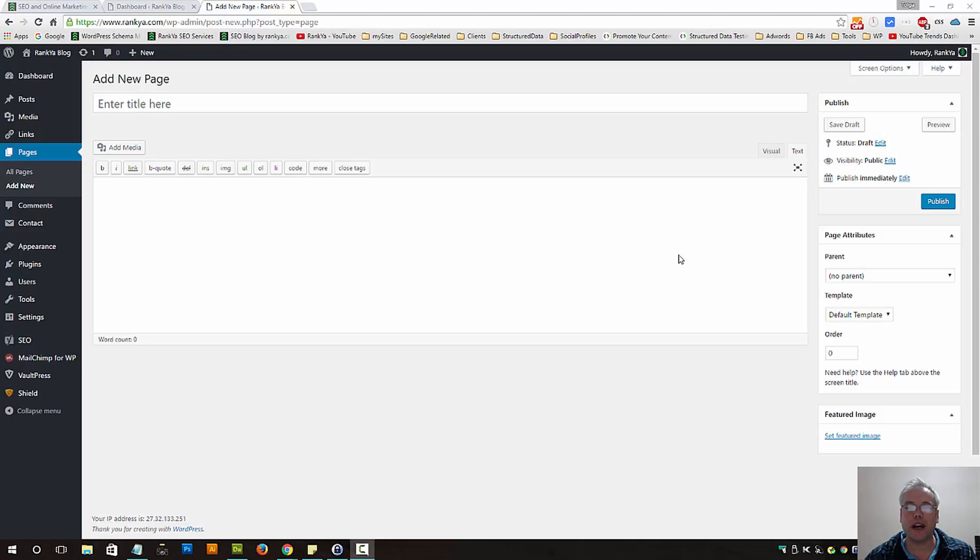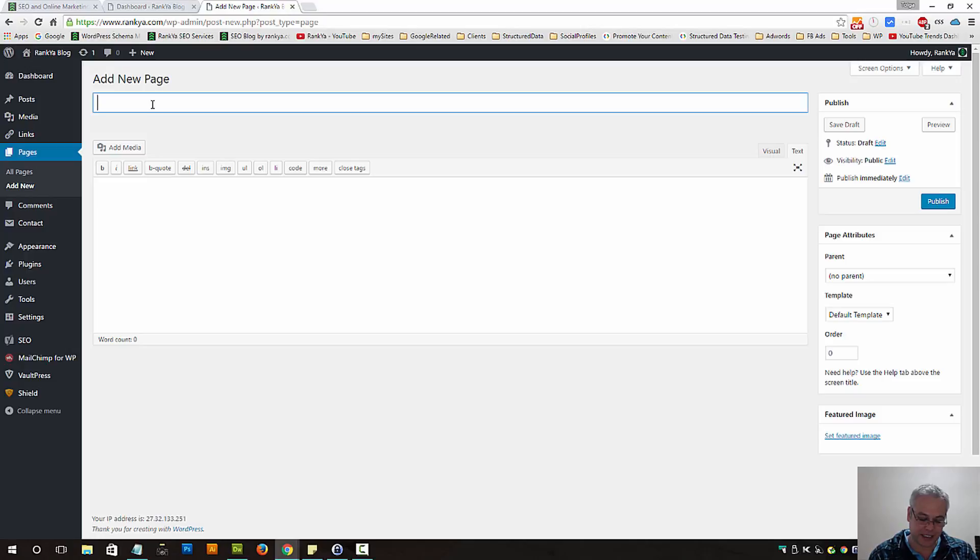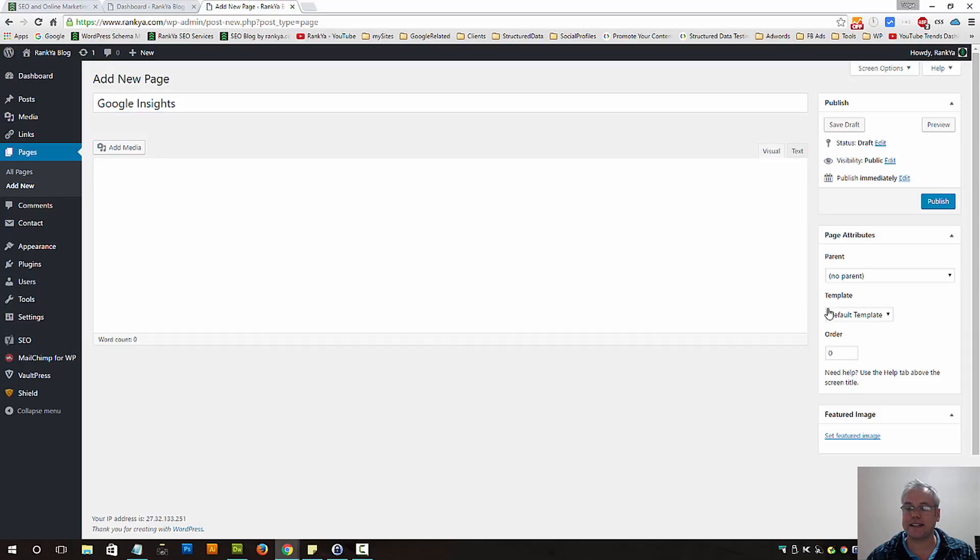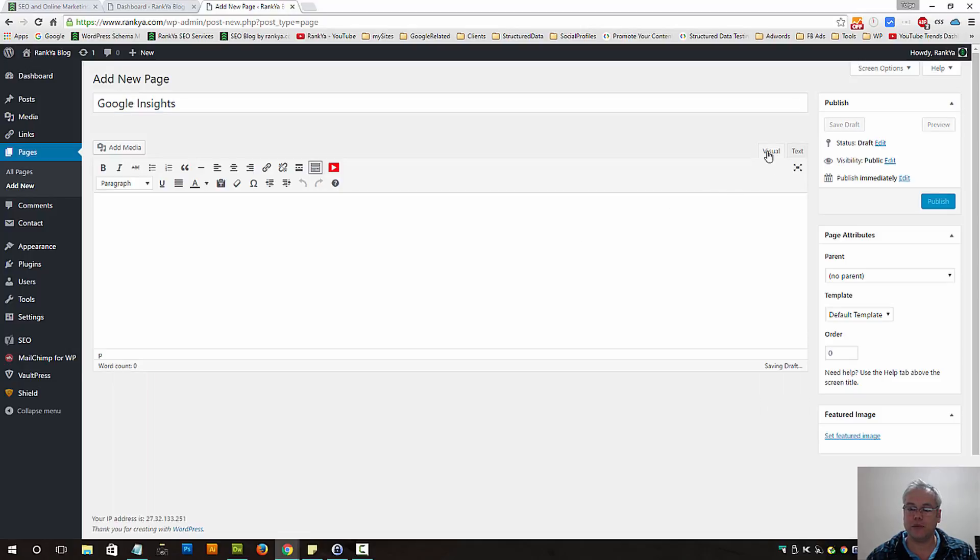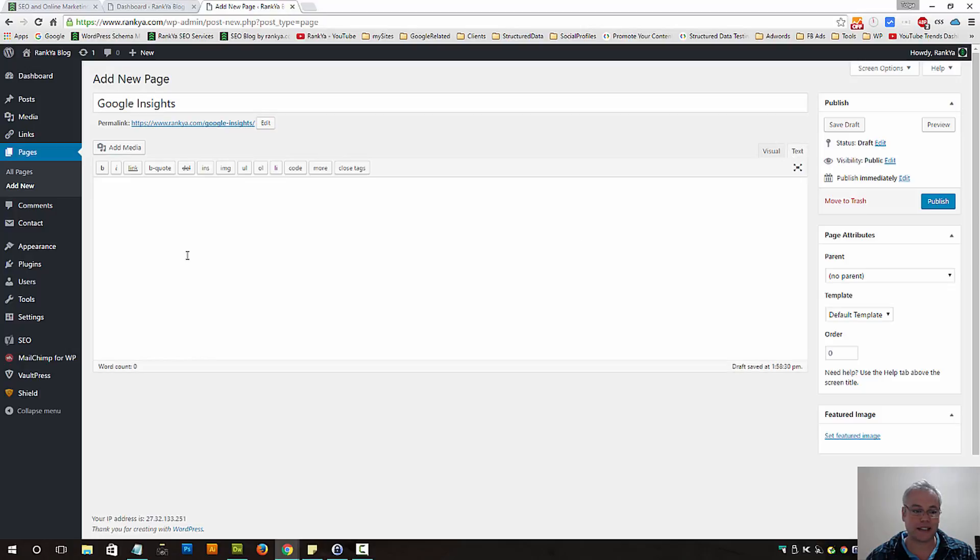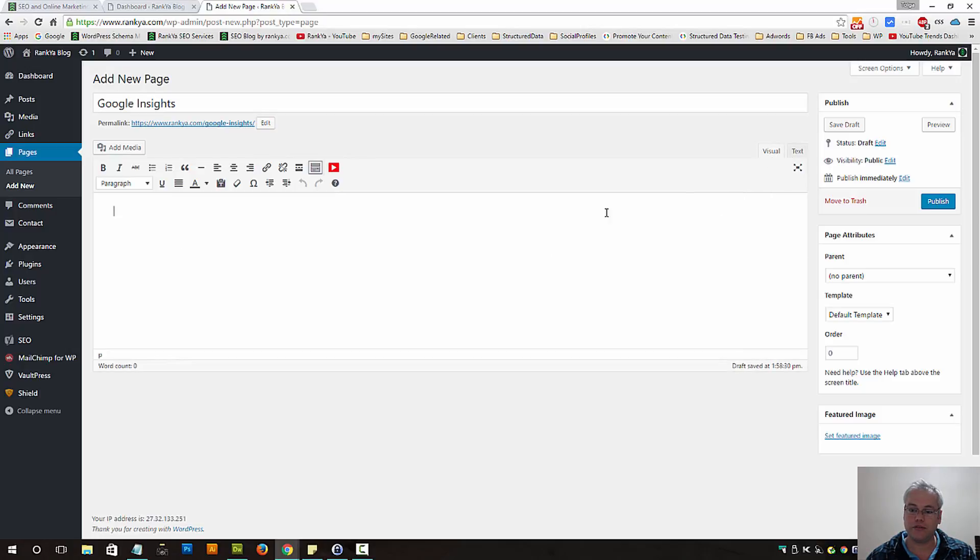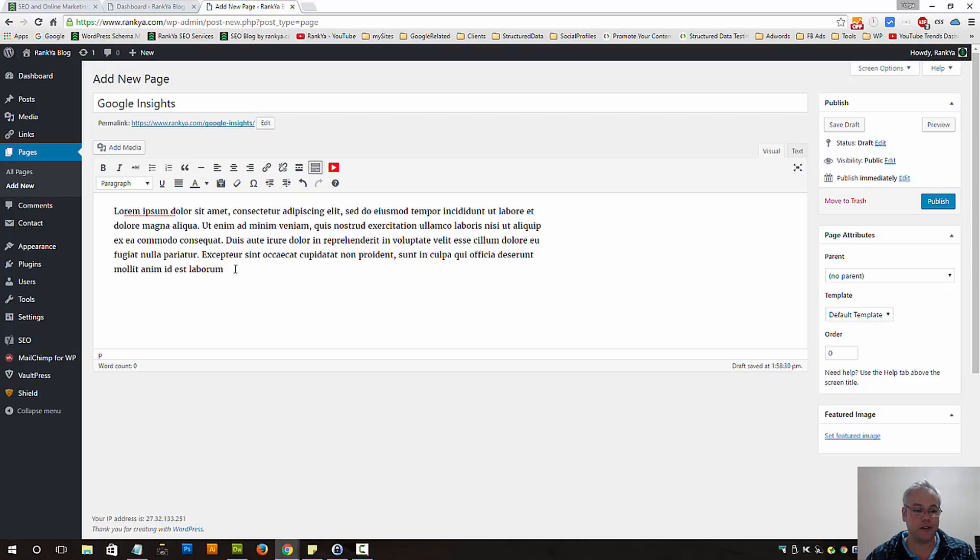Adding new pages in WordPress is a straightforward process. Let's create a sample page and name it Google Insights. We have different tabs here where we can use text editor or visual editor. Let's place some dummy text in there.